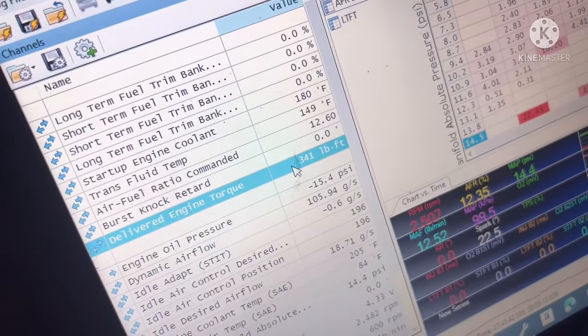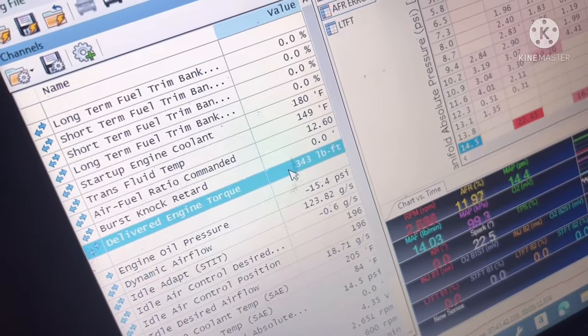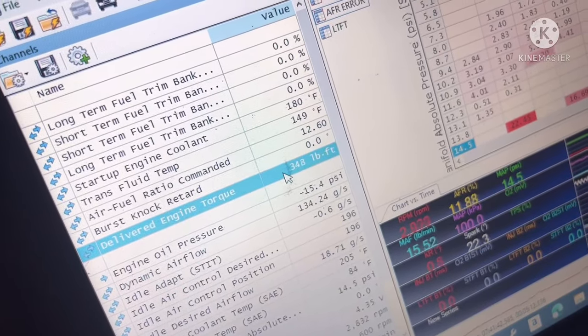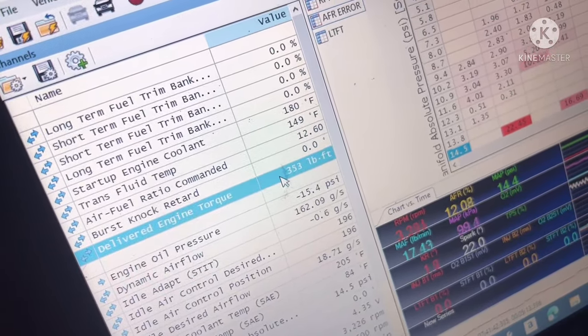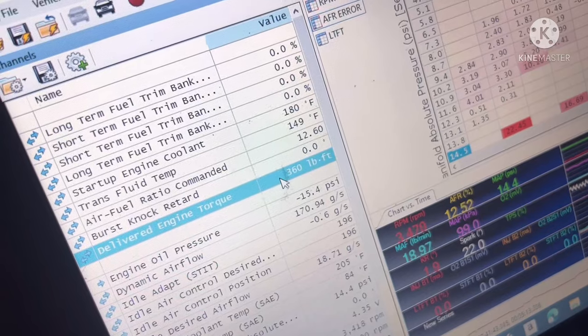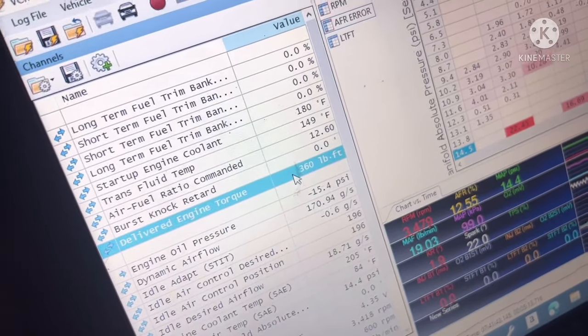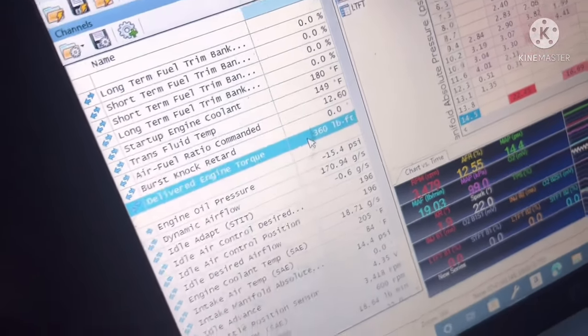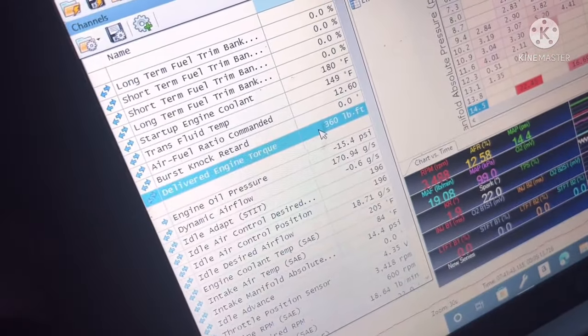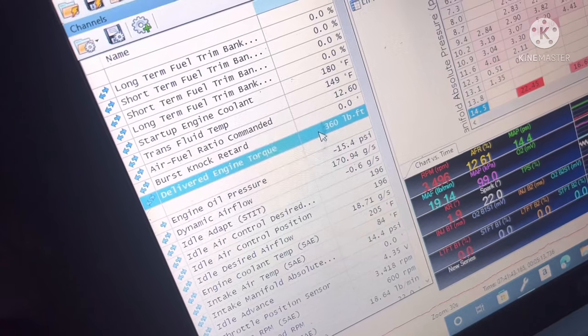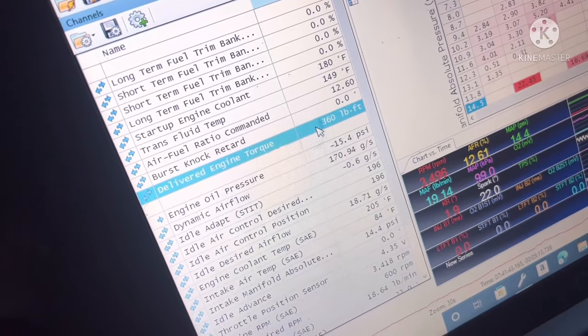And what do you know, look at that. I'm going to scroll through the RPM. Look at that torque: 356, 360. We got 360 foot-pounds at 3500 RPMs.